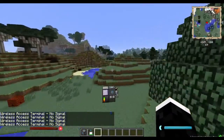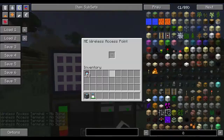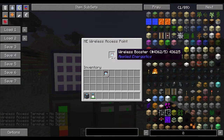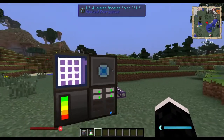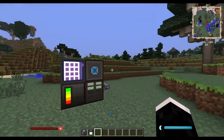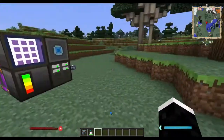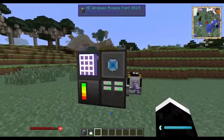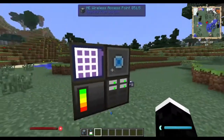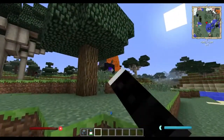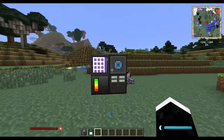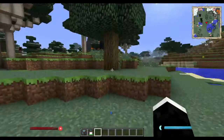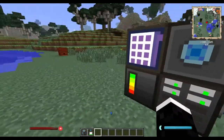You could extend the signal a little bit by using wireless boosters, but only 16 at a time. Even then it doesn't let you go thousands of blocks in one direction, and if you're in the Nether or the End it wouldn't work either, unless you connect a lot of wireless points to your system.